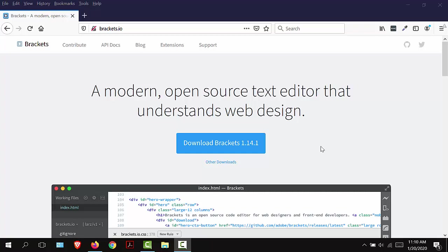Hello and welcome. This video tutorial is going to demonstrate how to download and install the text editor Brackets. As noted on its home page, Brackets is a modern open source text editor.